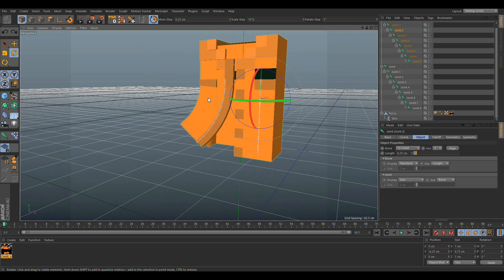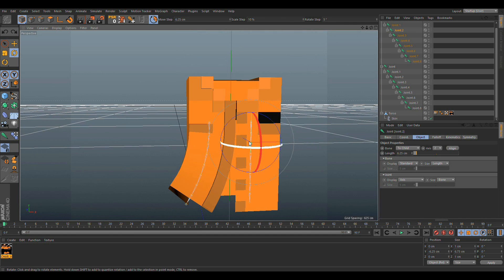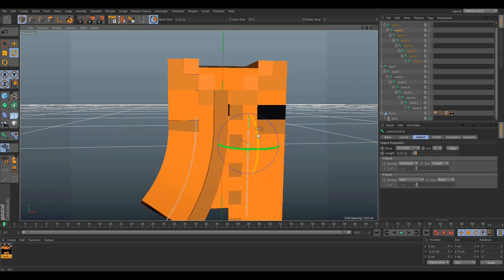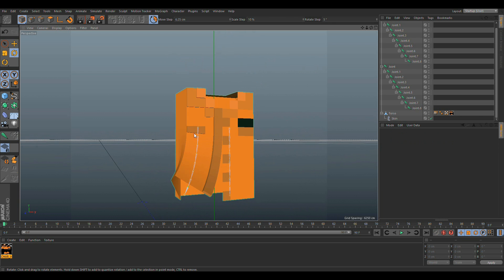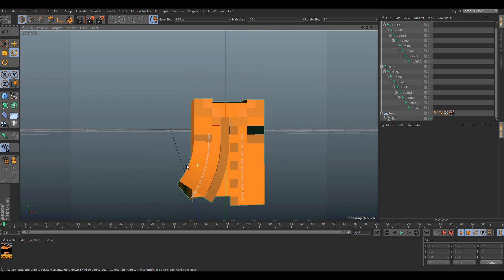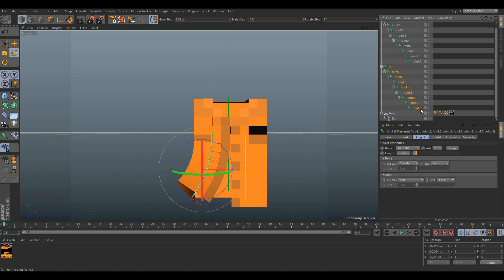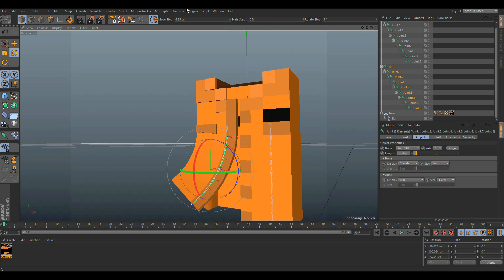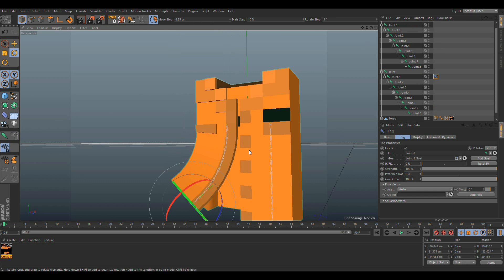That's one side done. Do the same for the other side — it's the same process, just rotate to the front and then to the right instead of the left; that's the only difference. Then select joint one — the first joint — and also the last joint (joint eight). I have a shortcut for it, but go to Character > Commands > Create IK Chain.